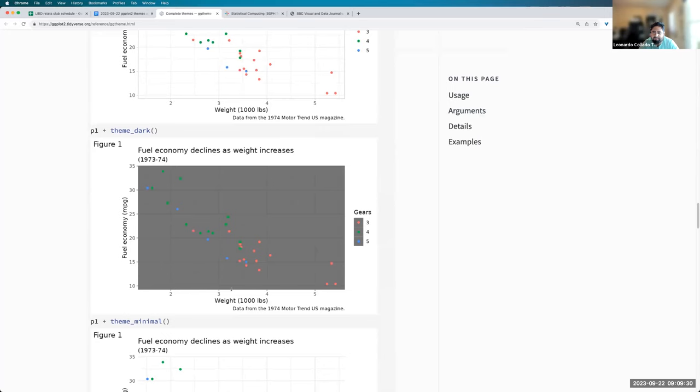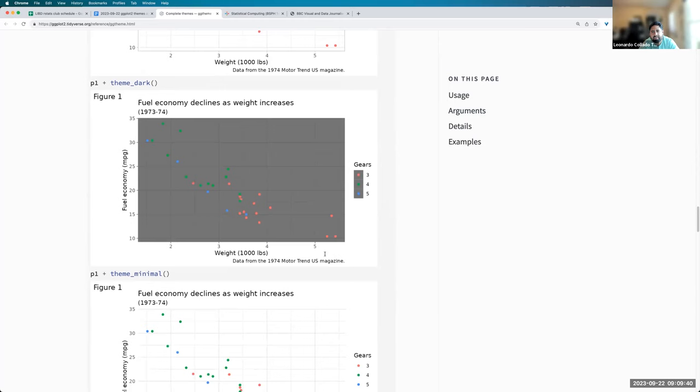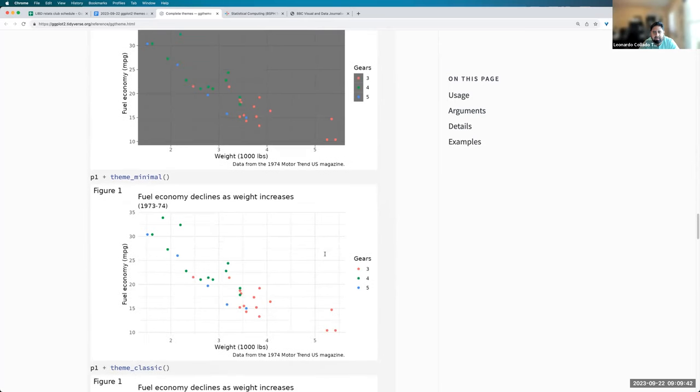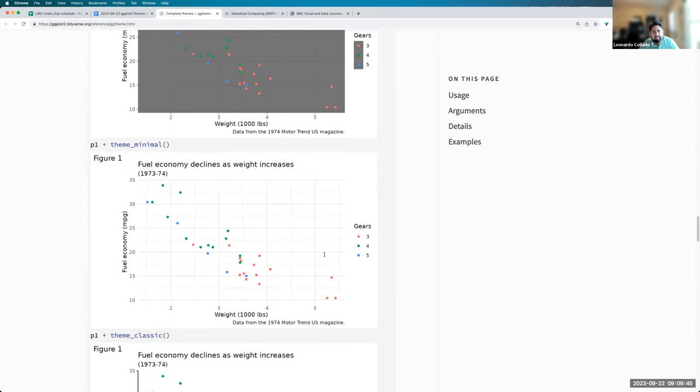So here are some examples of how they look like. And for example, I don't know, the theme dark over here puts everything on a dark gray background. Although the rest of it is still on a white background. So it can look a bit weird if you're presenting in dark mode.